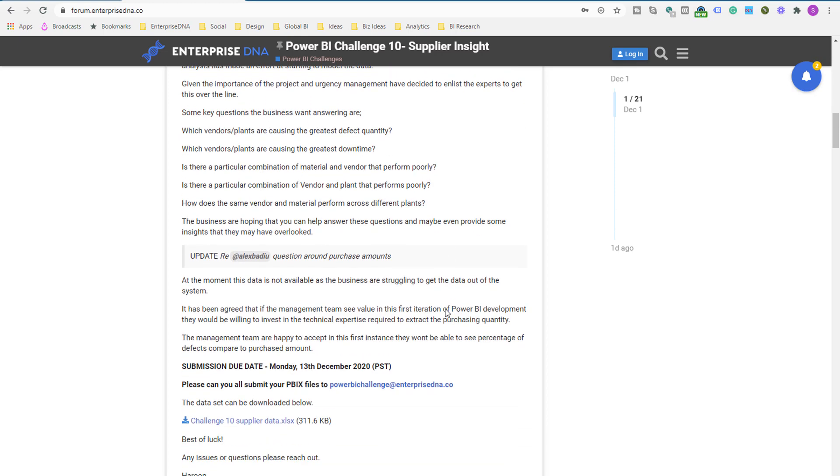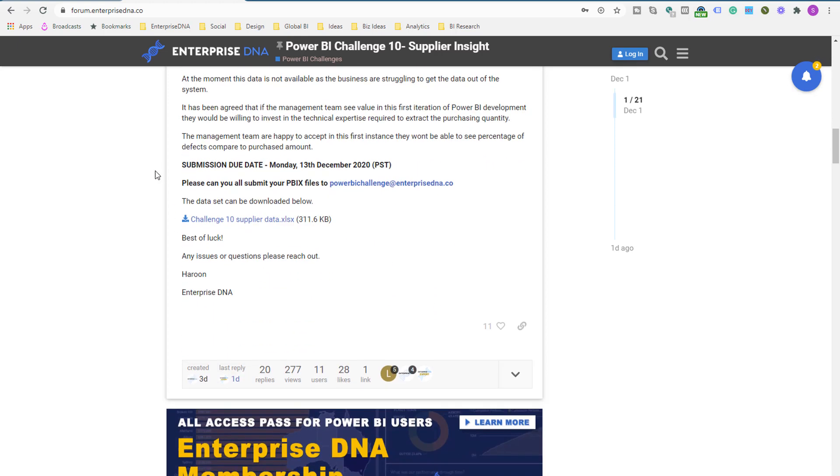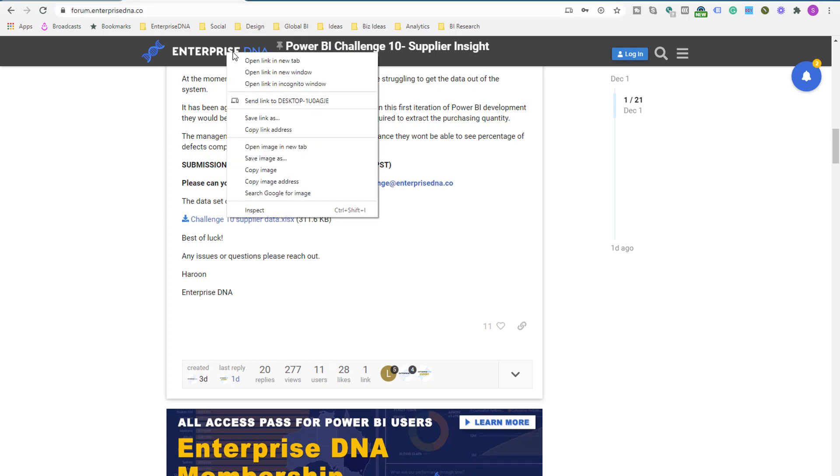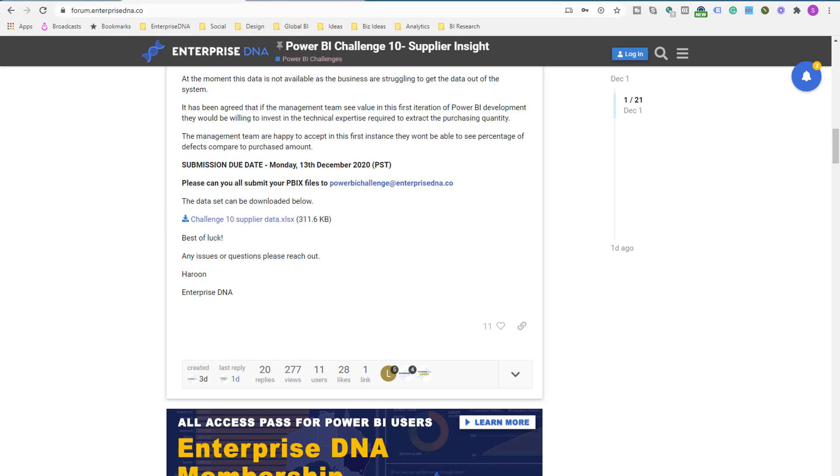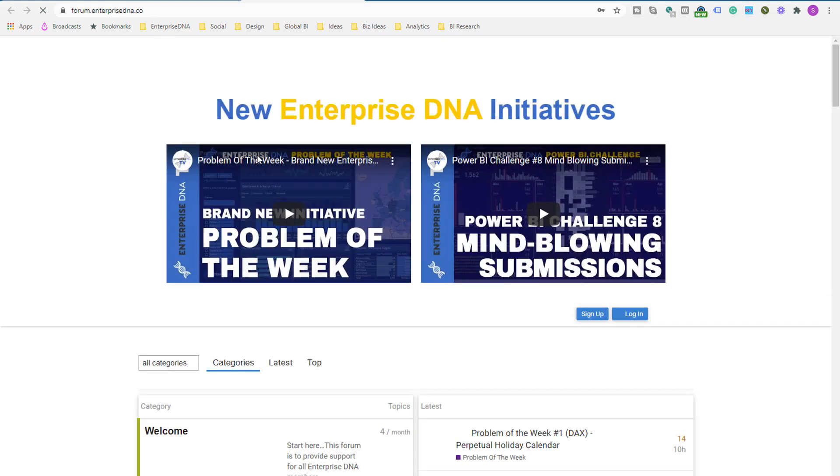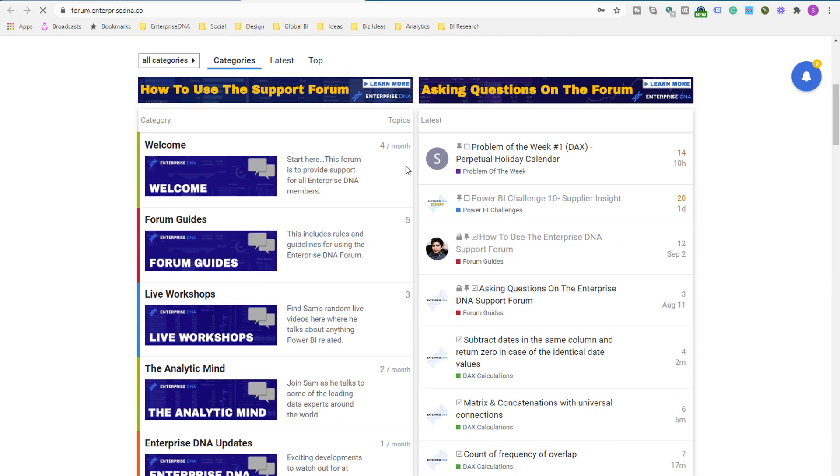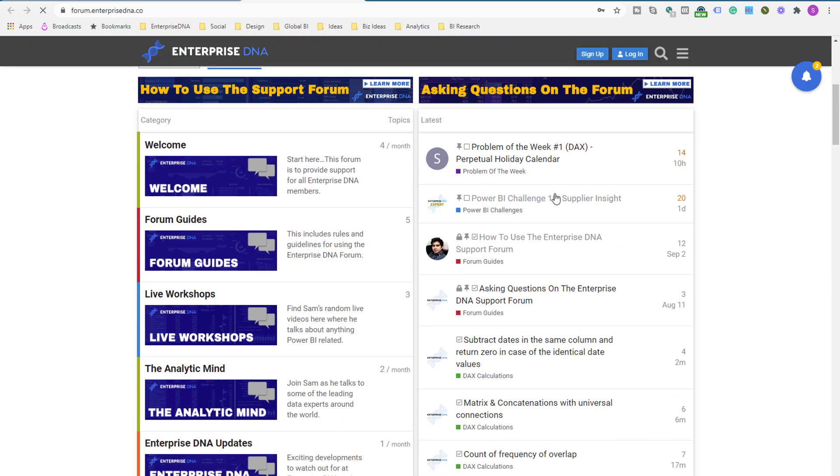So all the data is included inside this particular forum thread. So all you have to do to actually discover these is go to the Enterprise DNA forum, which is forum.enterprisedna.co. And you'll find that we have actually pinned the challenge to the top of the thread here.